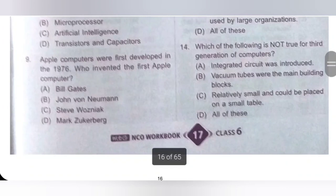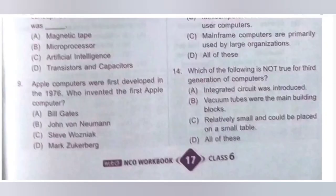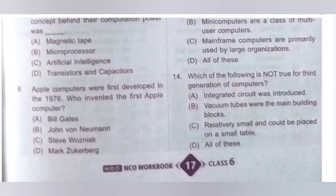9th question: Apple computers were first developed in 1976. Who invented the first Apple computer? A. Bill Gates; B. John Von Neumann; C. Steve Wozniak; D. Mark Zuckerberg. Option C, Steve Wozniak, is the correct answer.